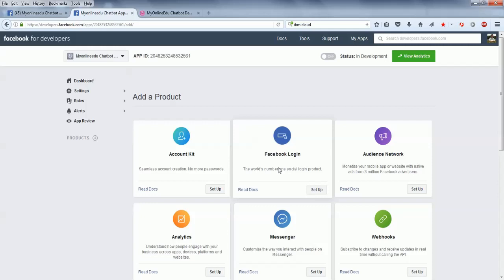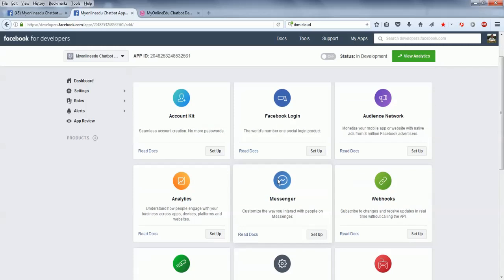Now you need to integrate with the various Facebook products. Since we will be integrating with Facebook Messenger, we will select Messenger from here and do the setup.